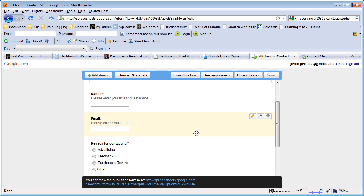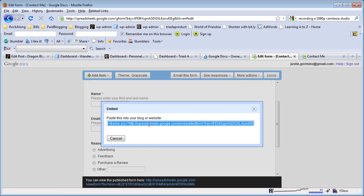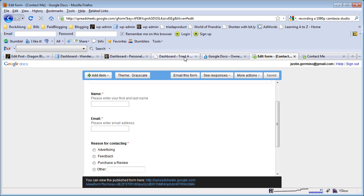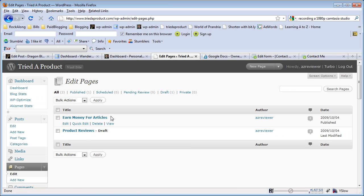Then you should be good to go with your form. Now all you need to do is click on more actions, embed, and you're provided with this Google embed code. So you're going to want to copy this iframe code. With the browser, you're going to go over to your WordPress blog, you're going to open up your page.